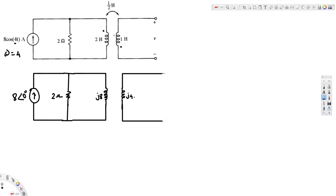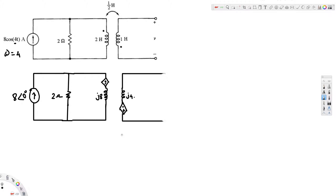We also have to replace the dot convention with a dependent voltage source. The polarity of the dependent source is determined by the dot position: if the dot is on top, the plus sign goes on top; if the dot is below, the plus sign goes on the bottom and the minus on top. We are interested in finding the voltage across this element.